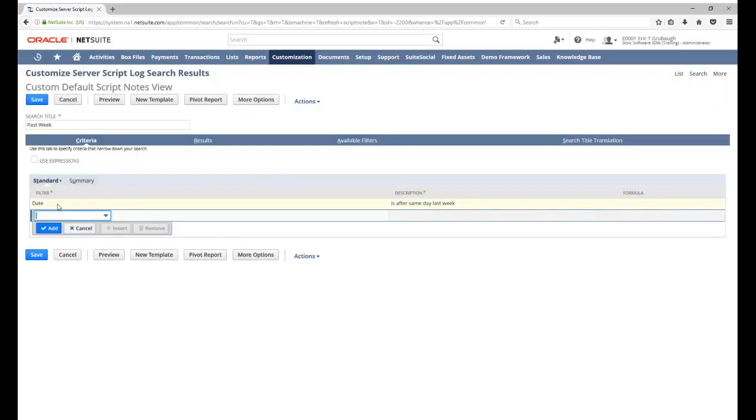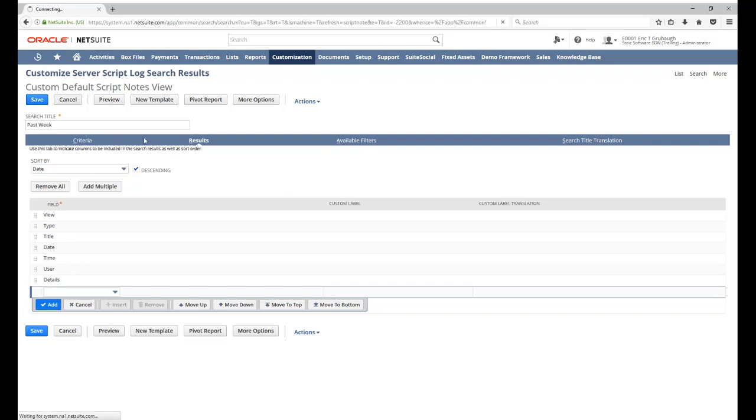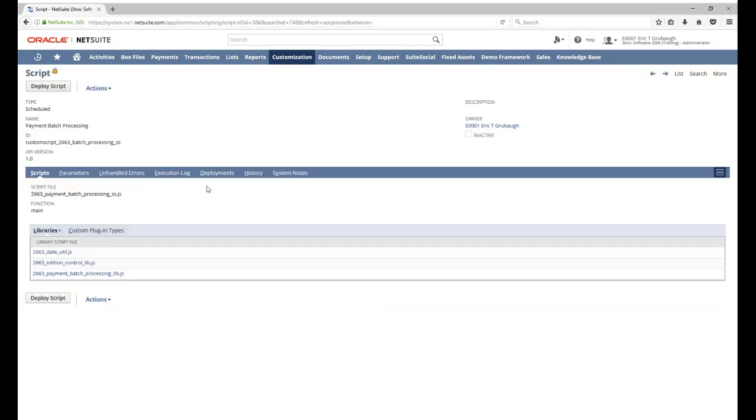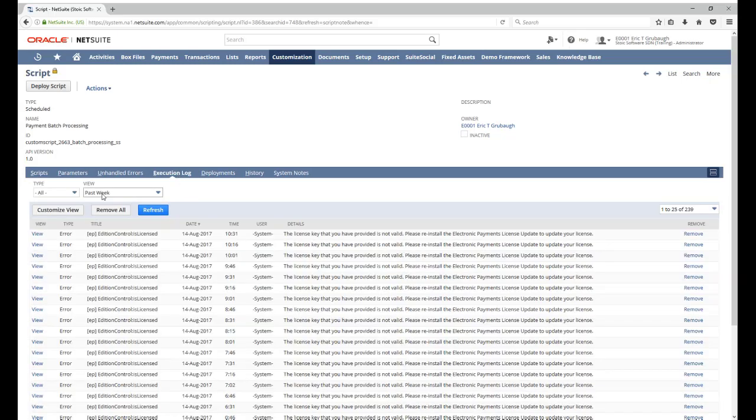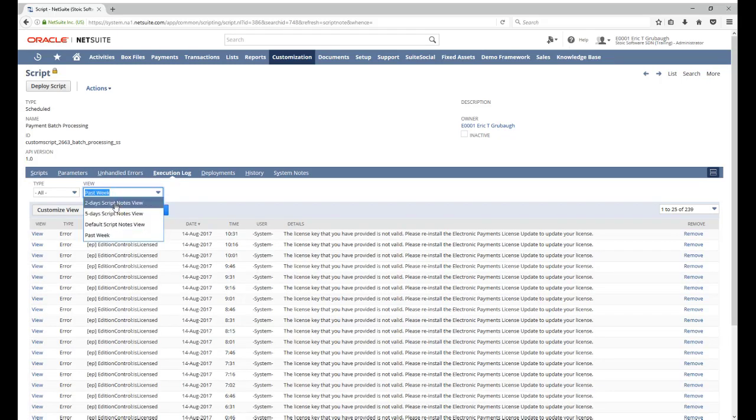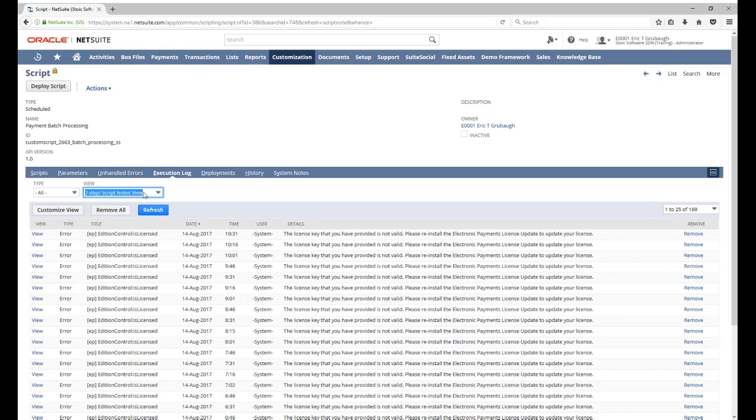We set up the filter to show messages after the same day last week. Save that. Now we have past week showing up in our list of views. You can see I've also got one that's a two-day view, a five-day view.